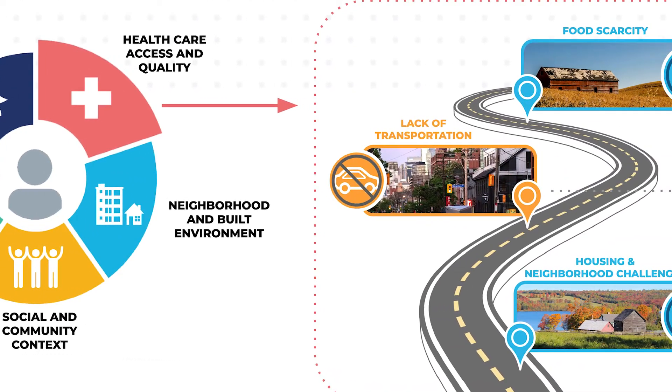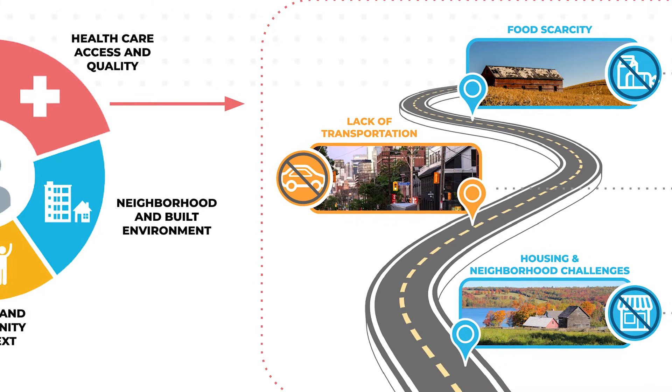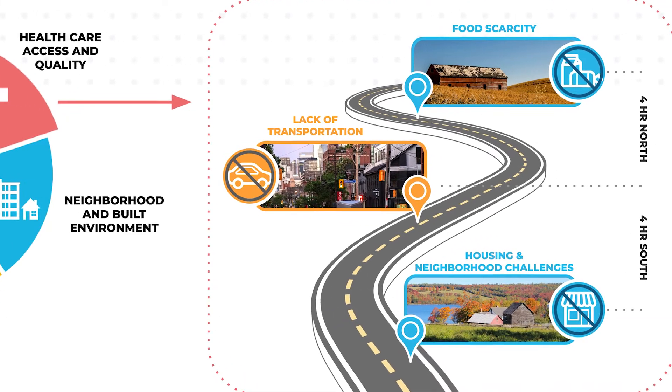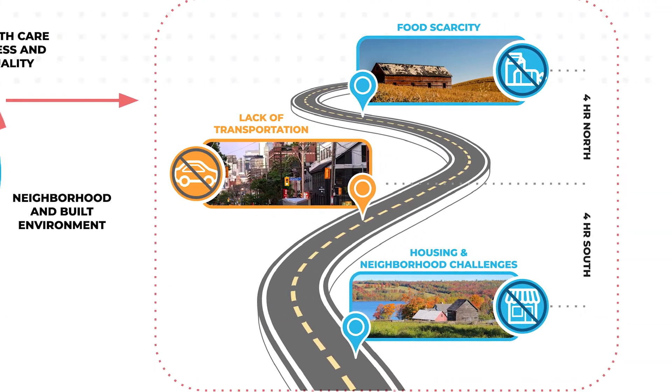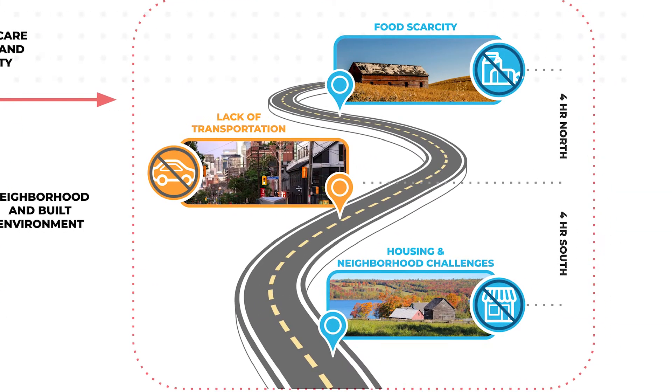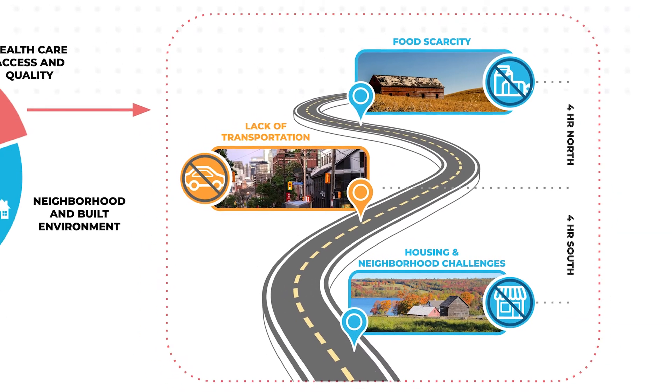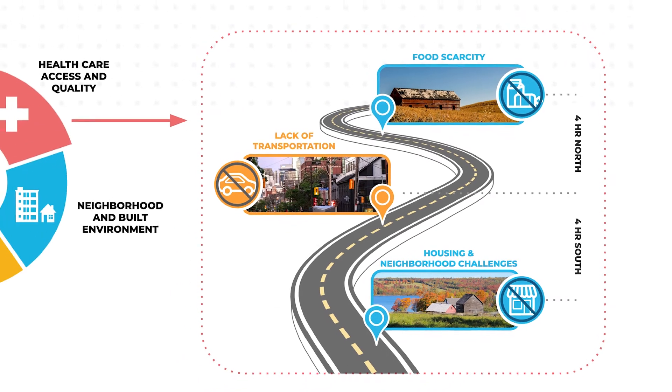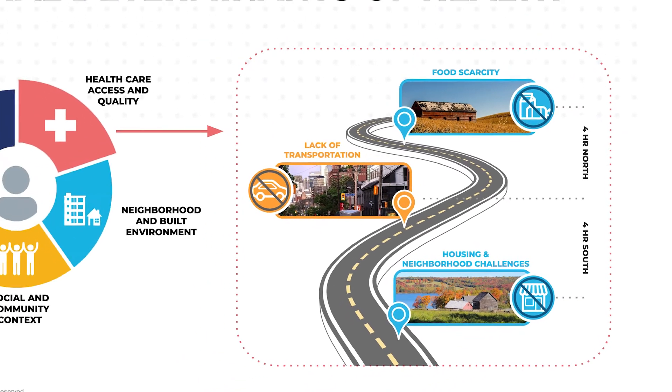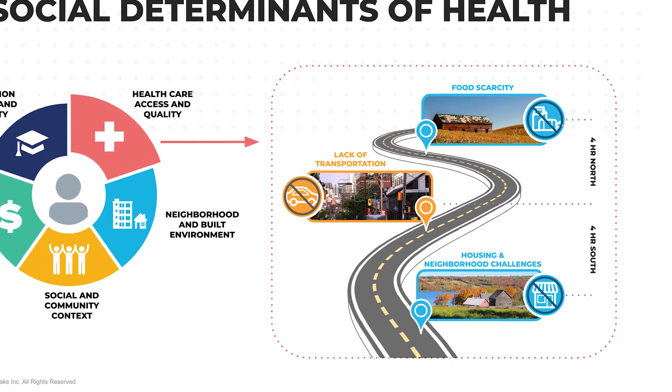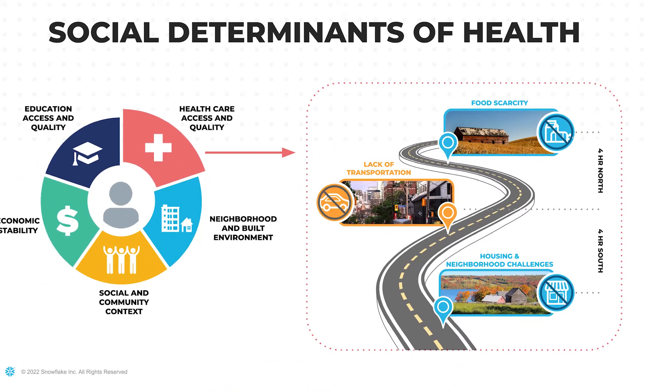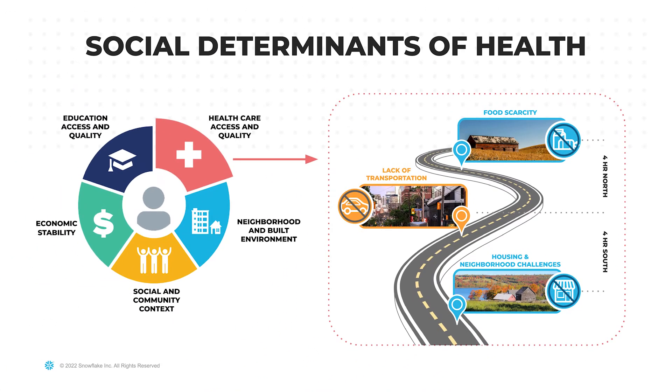A diverse and complex set of socioeconomic factors that affect a patient or member population: food insecurity, housing, high-stress life events, social support, transportation, and more.